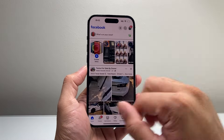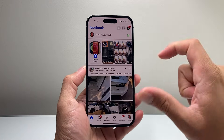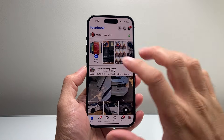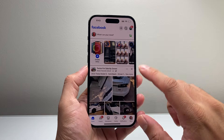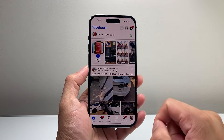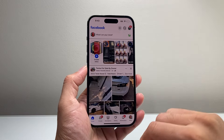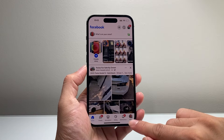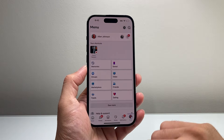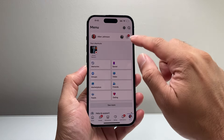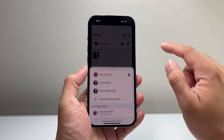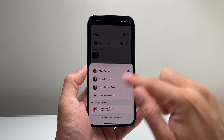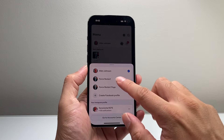First thing is, let's go ahead and open up the Facebook page. This is our profile, so we need to switch over to our page. In order to do that, you can click on the menu here, and then use that drop-down to switch between our pages.